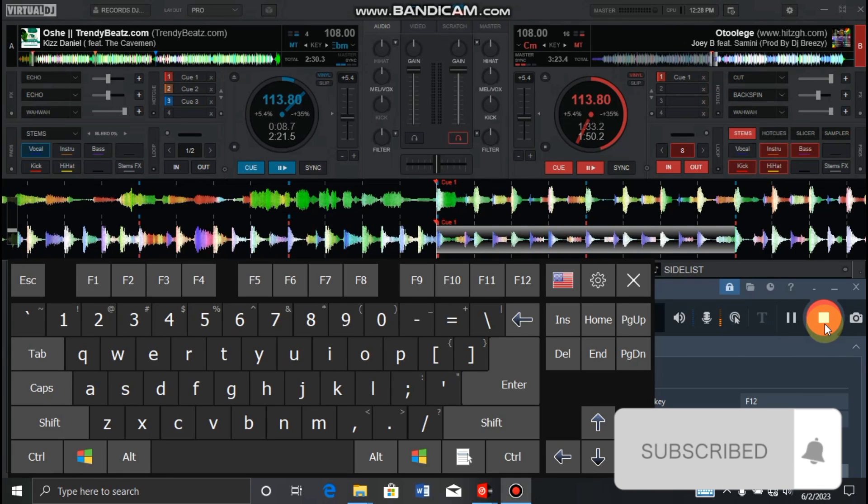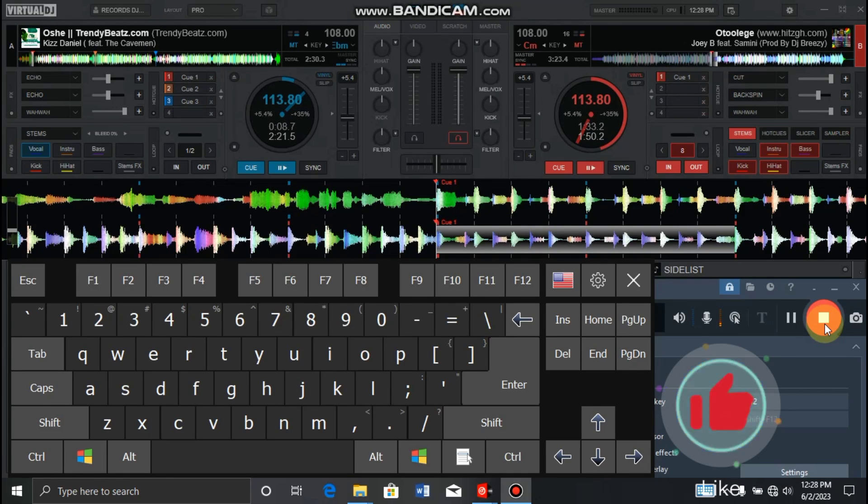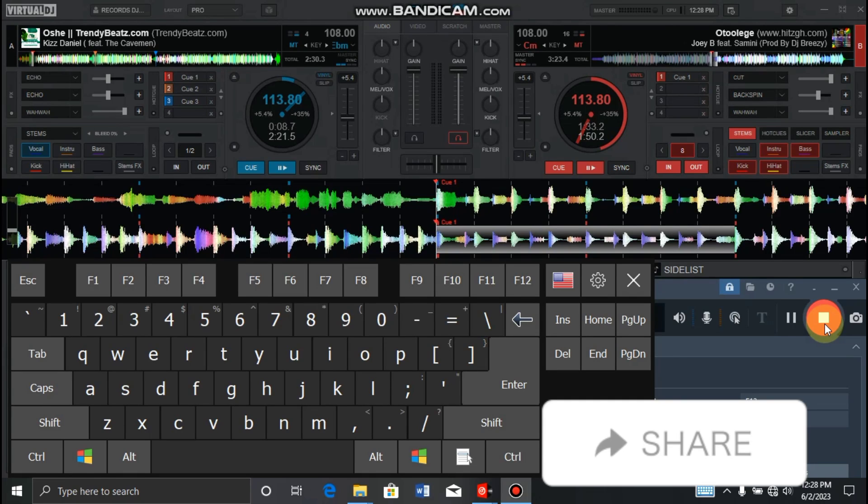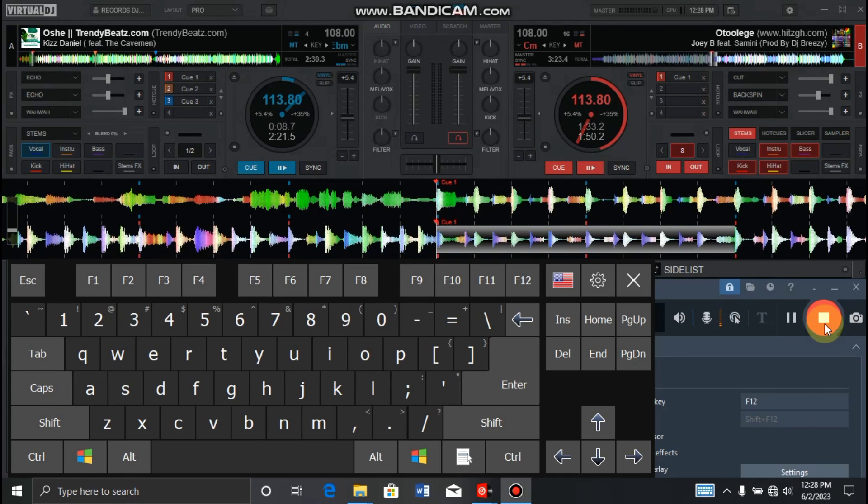So please, if you are new here, kindly subscribe, like, and share. Let me show you how it works. After that, we'll go to settings to our mappings and I'll show you the script.